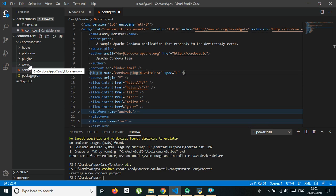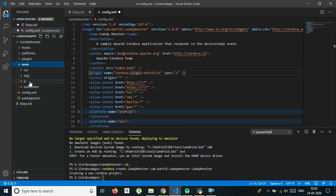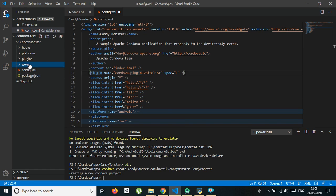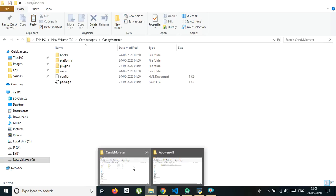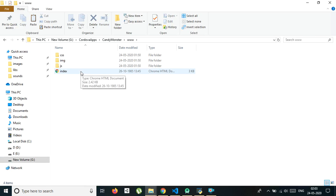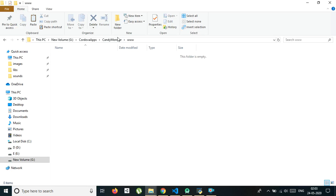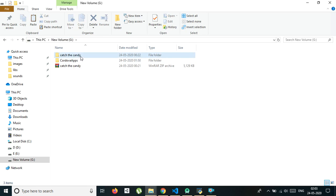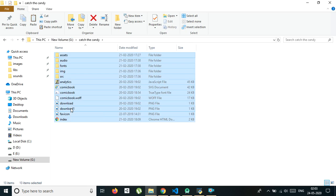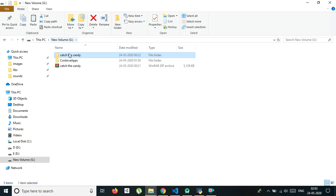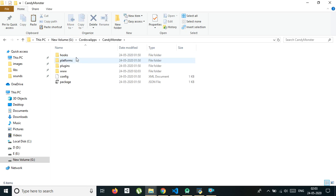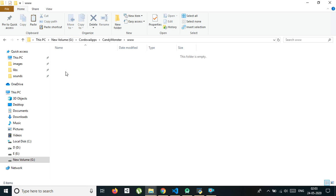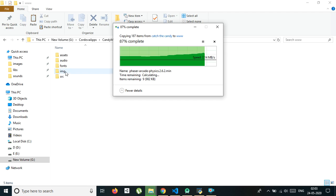Go to the www folder. Here we have some files — first is index.html. What you need to do is go to the www folder and delete everything from there. Then go to your HTML5 game that you want to convert into an APK and add it there.